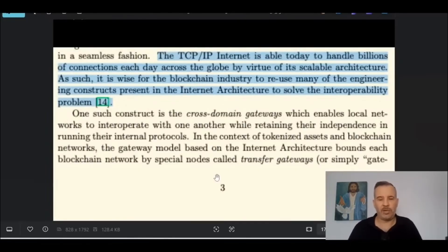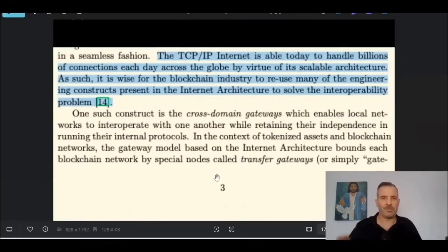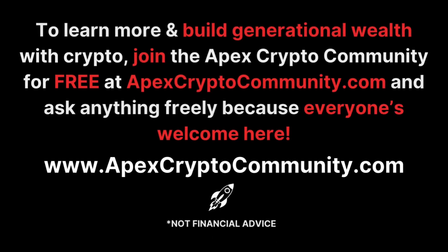That's what most people don't realize, so I'm going to do a video on this — it's going to be a very significant one. Thank you so much for your time. I apologize it took a while to create a video — I was working on my different social media channels. Thank you so much for your support. To learn more and build generational wealth with crypto, join the Apex Crypto Community for free at apexcryptocommunity.com.